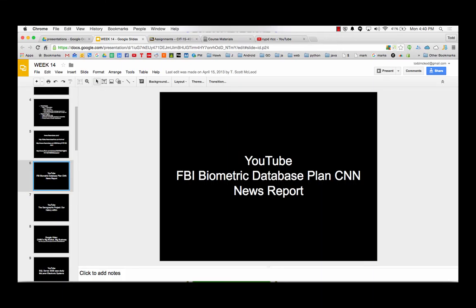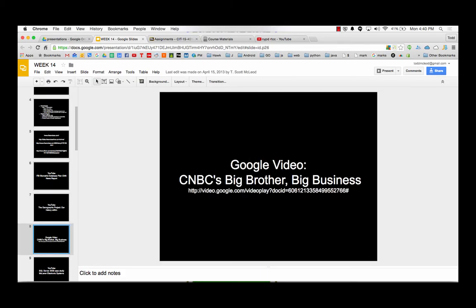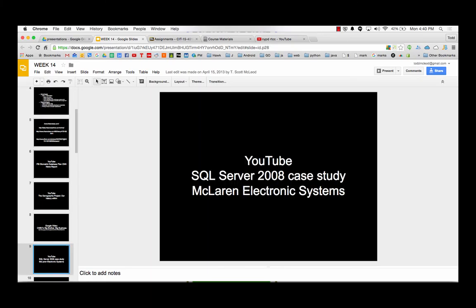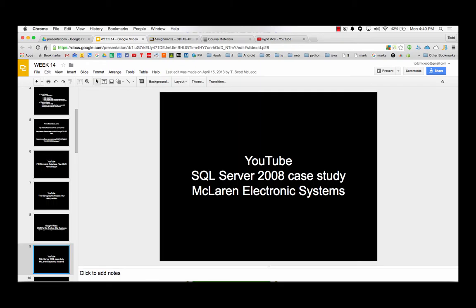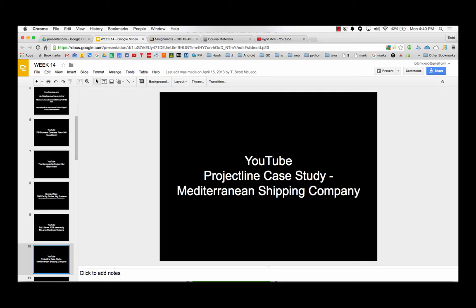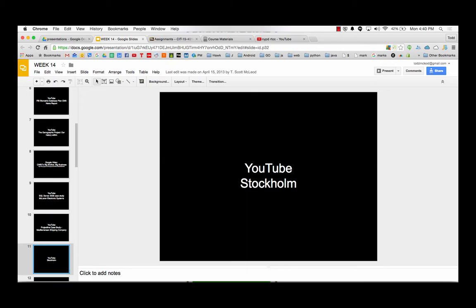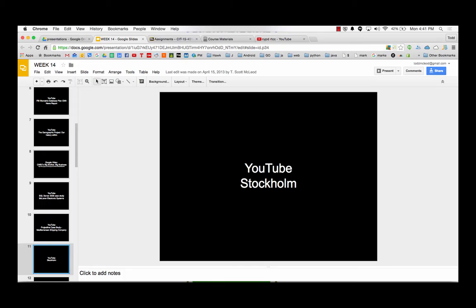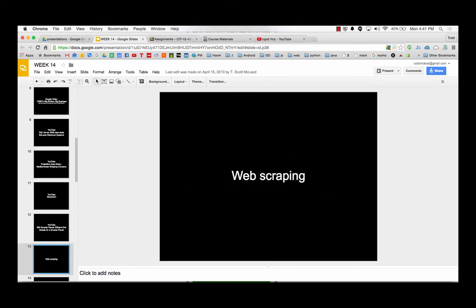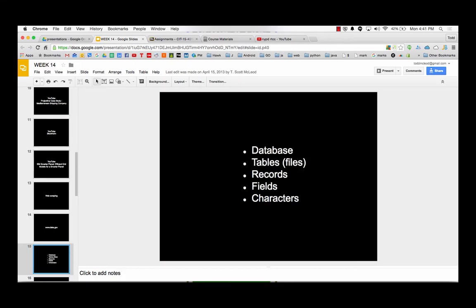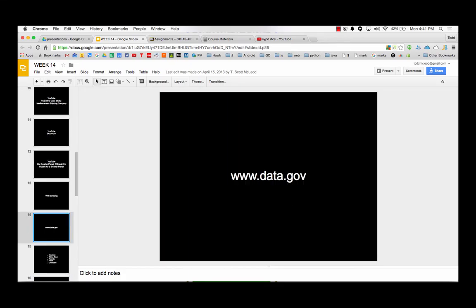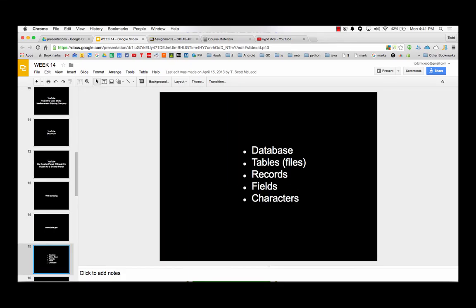So they have biometric databases, genographic project, where they're mapping everybody's genes and they could tell who your ancestors were and how much Neanderthal you have in you. And there's the Big Brother stuff. And then they use databases for storing data about everything. How do race cars work? How are they running on the track real time? Stockholm used databases to make their traffic better. Data.gov has a whole bunch of data you can check out.